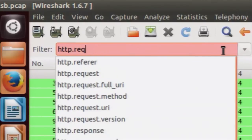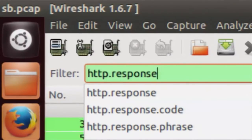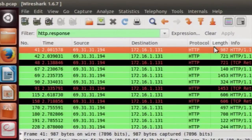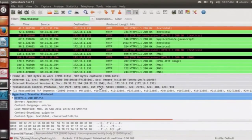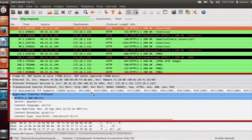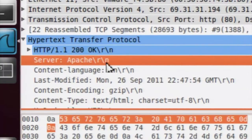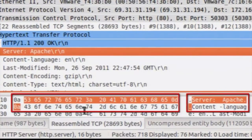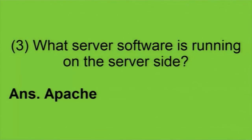We will apply a filter to look at only HTTP response packets. In the display filter, type http.response and apply the filter. Choose the first packet, and then in the Hypertext Transfer Protocol section below, you will see a Server field. The value of that field displays the server software used by the server. Below that you will see the hex and ASCII representation. The server software running on the server side was Apache.